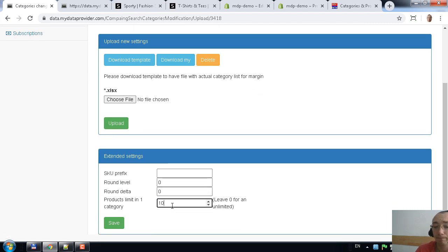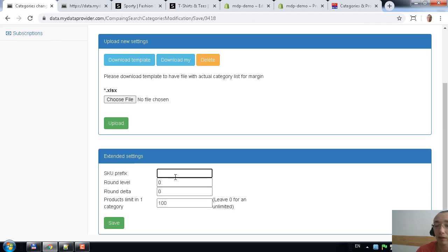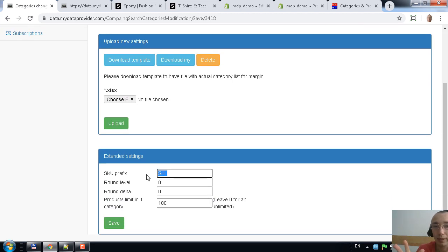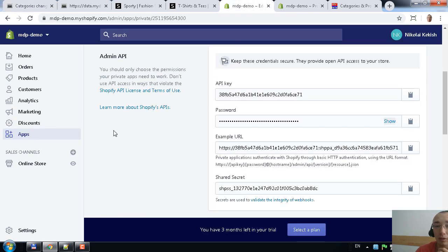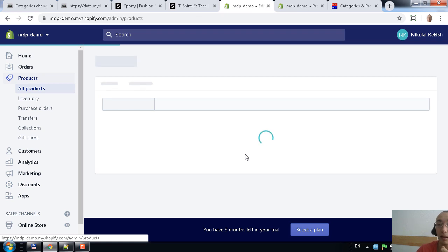If you want to extract only a limited number of items — for example, the first 5 items from a category — you can put 5, 10, or 100 here. It's really easy. If you want to add a prefix for the SKU — for example, for items from SHEIN you want to add the prefix 'SH' — it will add that prefix to all items from MyDataProvider, and the SKU will be saved with 'SH' prepended.